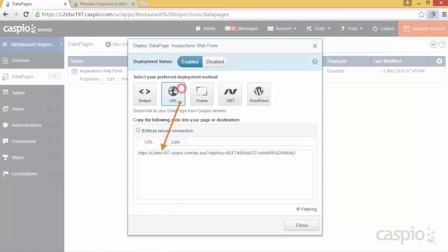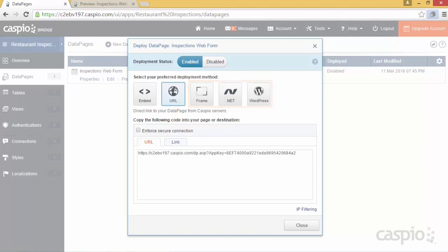share the form using a direct URL link, or choose from three other methods that Caspio provides. When the inspectors submit the form, the data will automatically populate inside your database table.